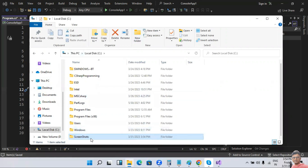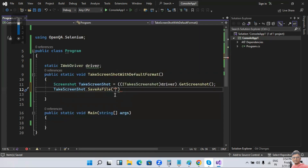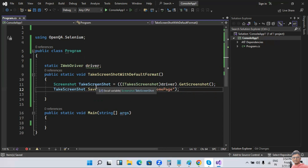If you don't create this folder beforehand, you'll get an exception. Copy the path — C:\screenshots\ — and provide the name of your file. I'm going to name it 'homepage' without giving an extension here. These are the two lines of code for taking a screenshot in Selenium C#.